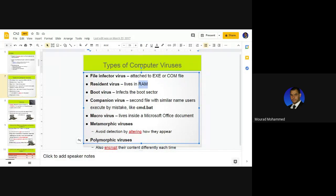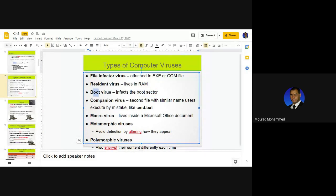The boot virus is another category of malware. It is a virus that infects one specific sector inside the hard disk — the boot sector. This sector contains a file or group of files responsible for booting, meaning starting the computer. When you press the power button, the boot file is loaded to RAM and the computer starts. The boot virus infects this boot sector, and is given its name due to this behavior.